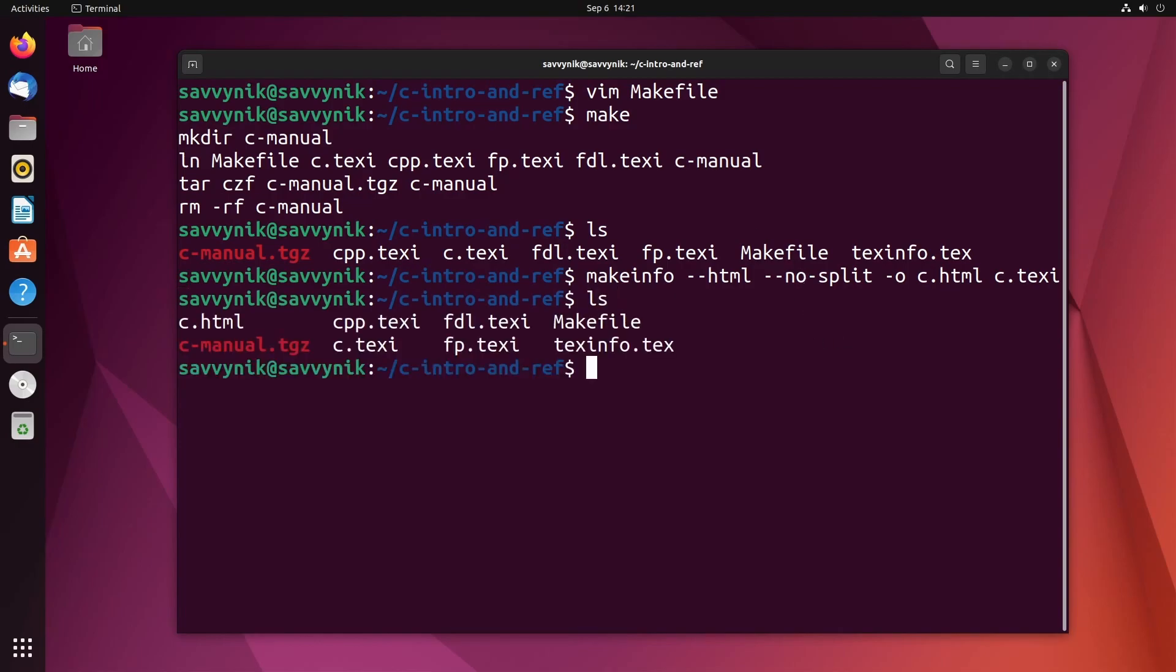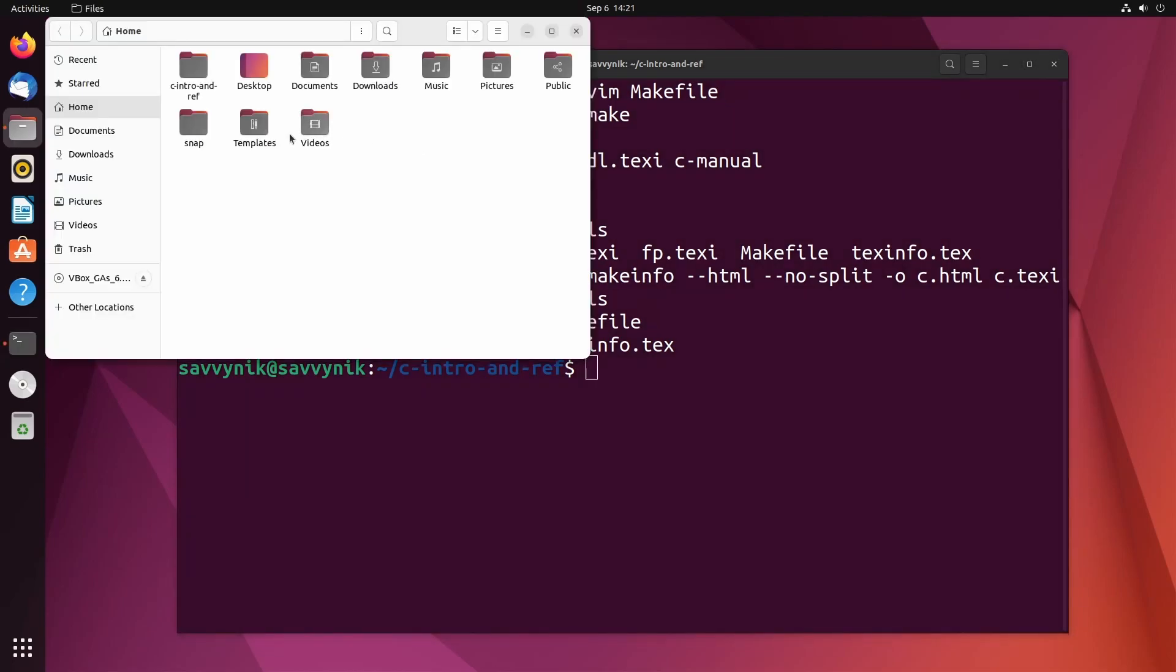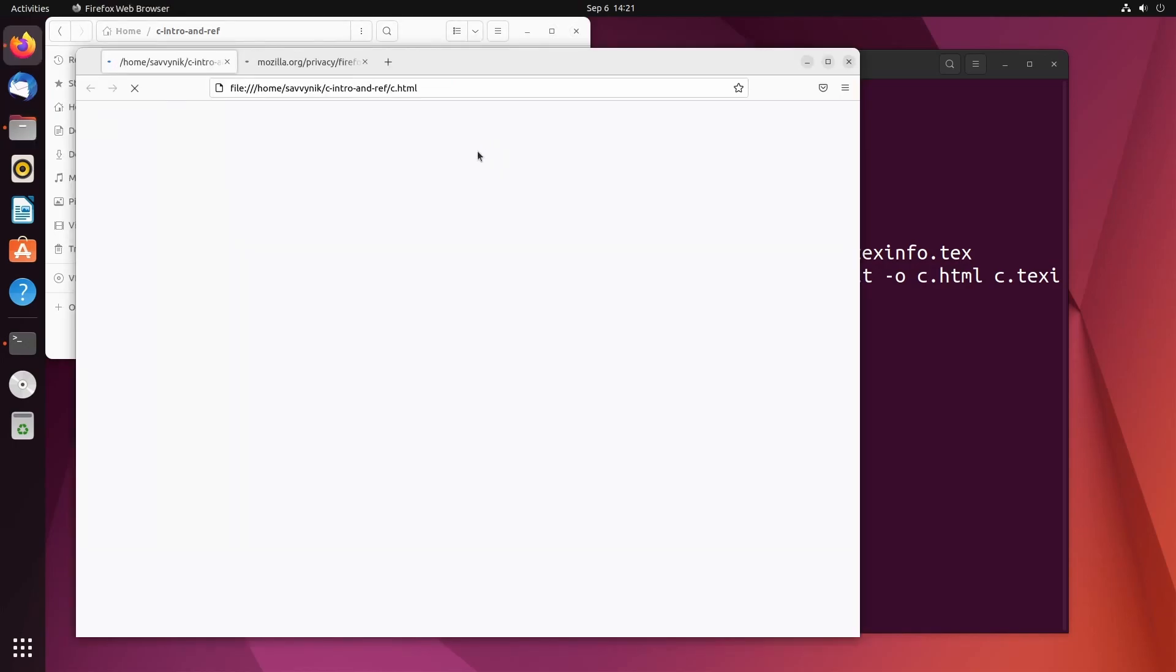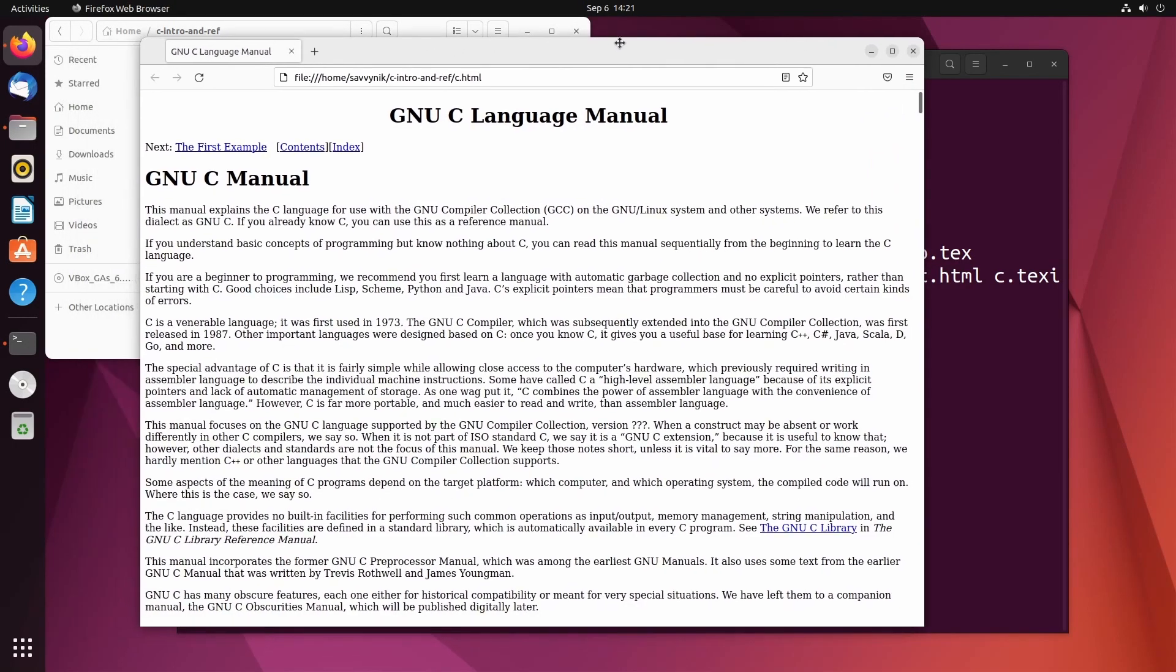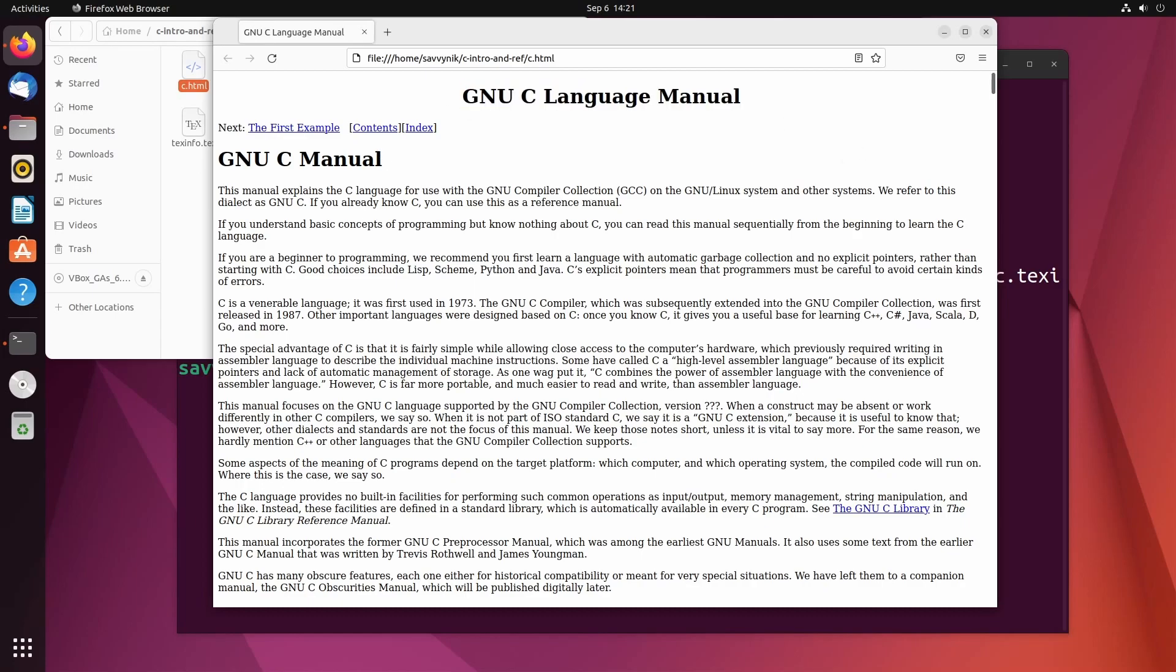Now use a file browser to get to that location and just launch the c.html file. And we should finally have our compiled documentation available to us in a browser. Congratulations. You've successfully compiled the GNU C language manual.